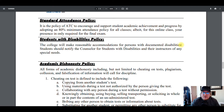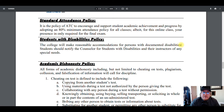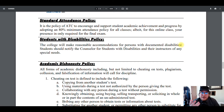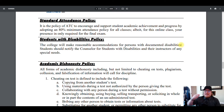Attendance policy: it's policy of Aiken Technical College to encourage and support students by adopting an 80% minimum attendance policy for all classes. For this online class, your presence is only required for the final exam. As a rule, you should be checking in at least twice a week. The due dates of assignments are already labeled on the syllabus, so you know when everything's due. Don't let a week go by without checking Blackboard — especially in a summer course where things are slightly more compressed.